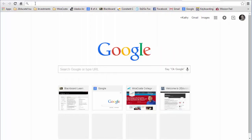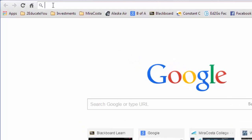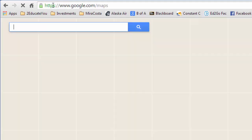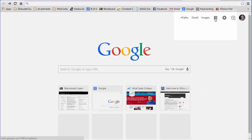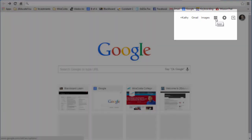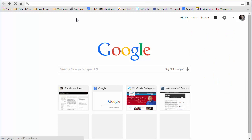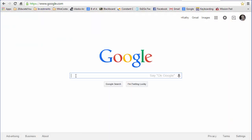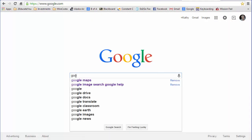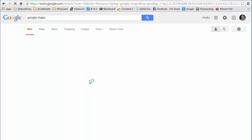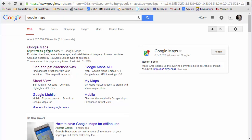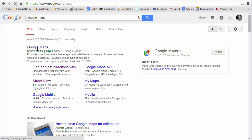One way you can get to the mapping website is up in the address bar. Type maps.google.com and press enter. You may find it easier when you're logged into Google — just click the apps icon and click Maps. You can also type Google Maps right in the Google search to find it.